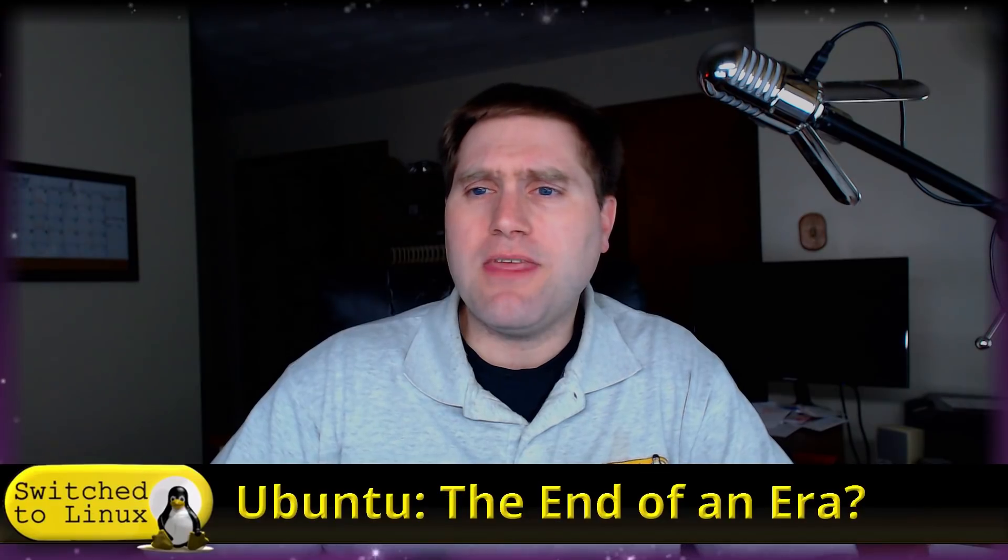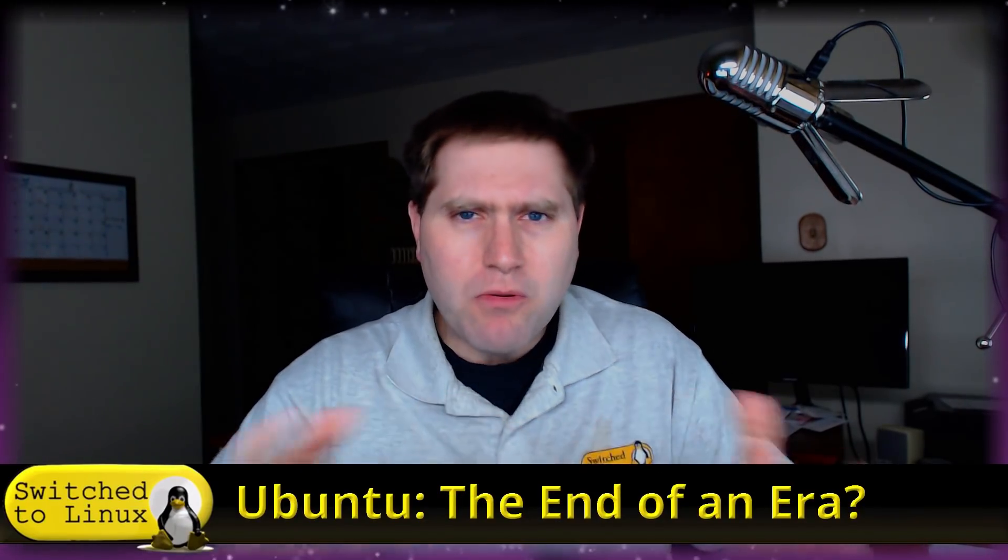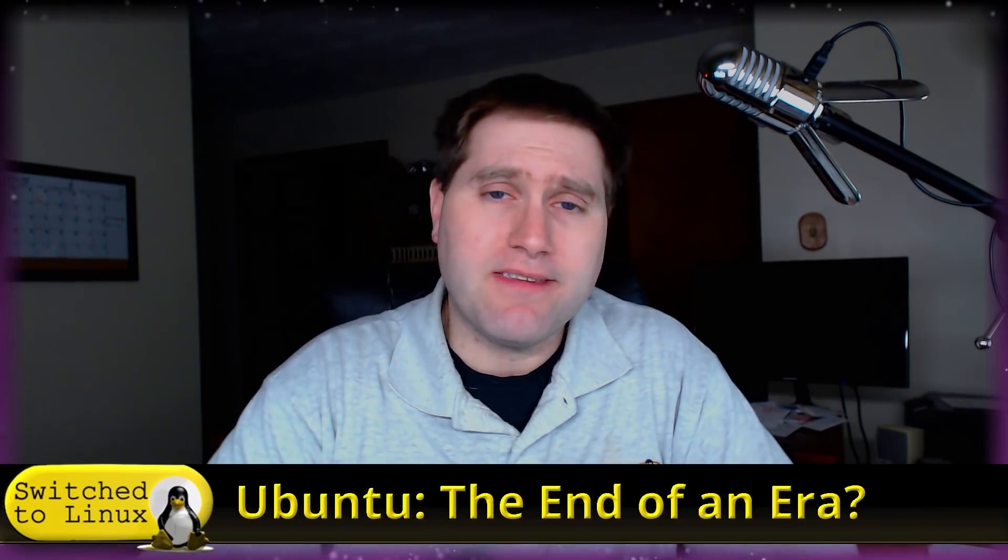Welcome back to Switch to Linux. Well, is Ubuntu at the end of its era? It's kind of what we're going to be talking about today.